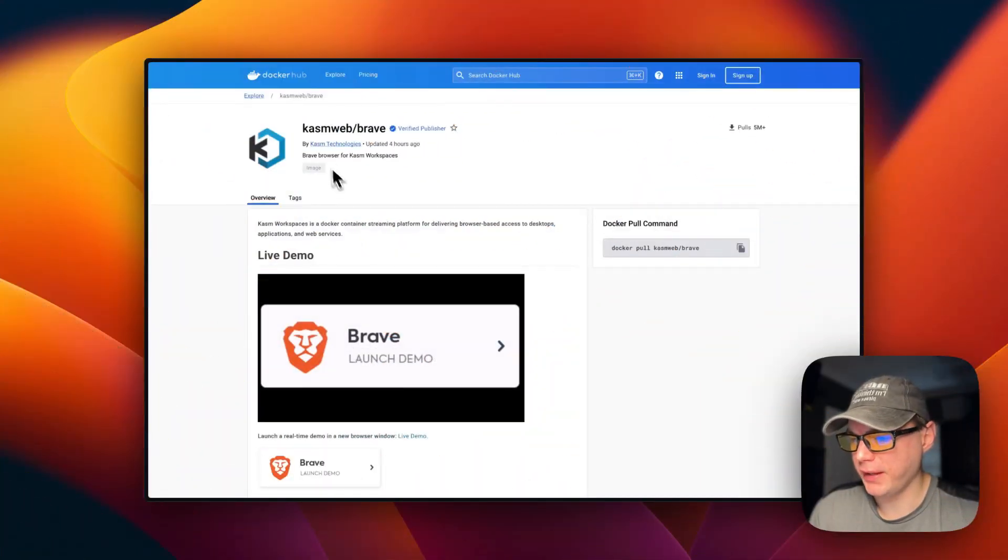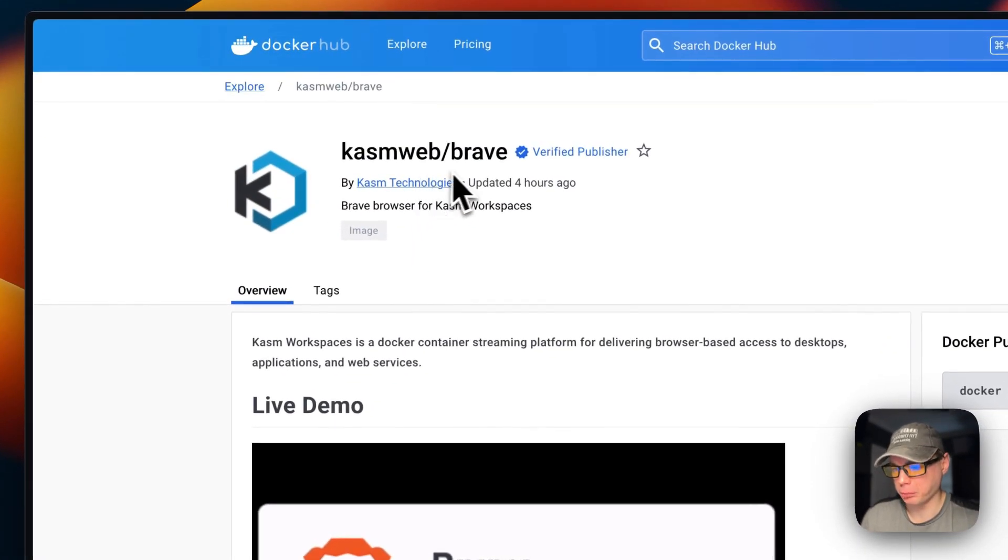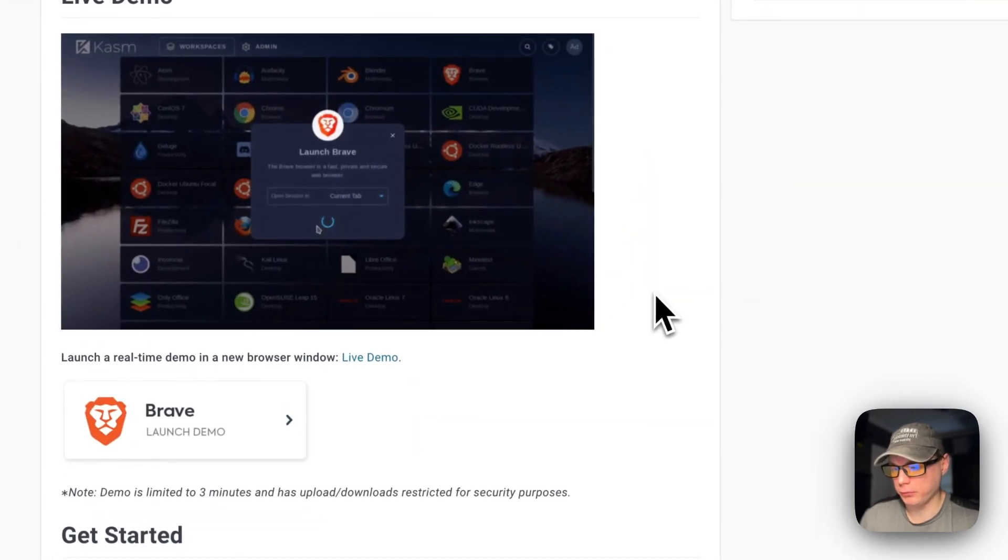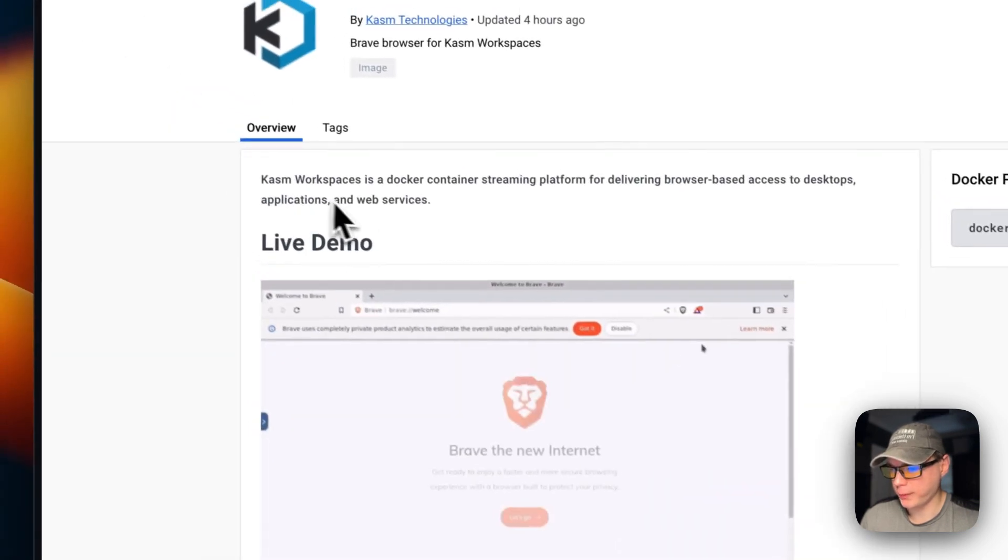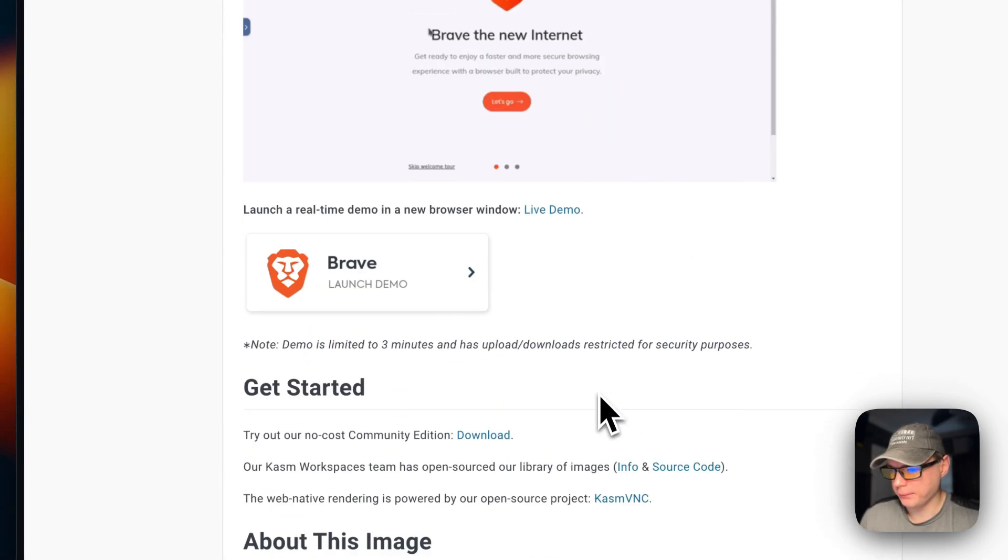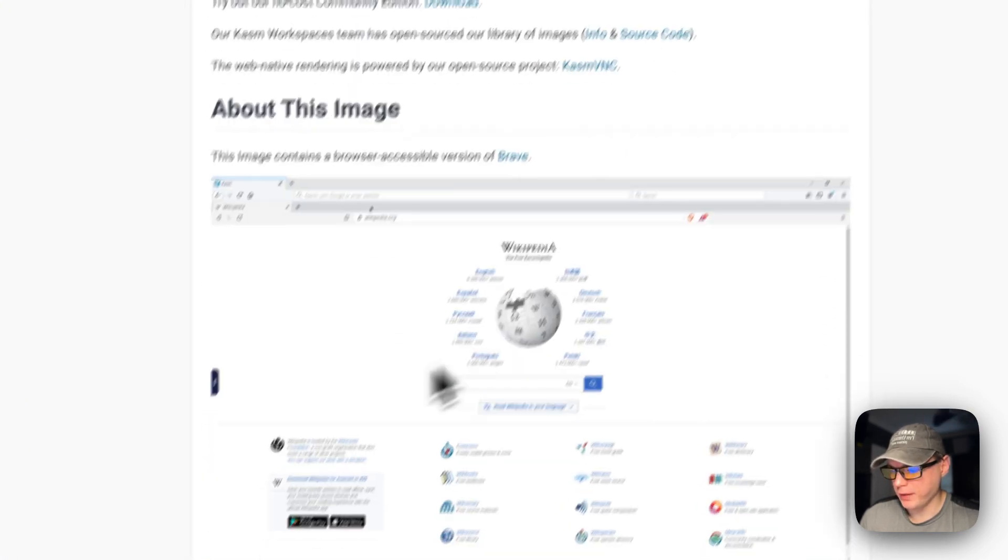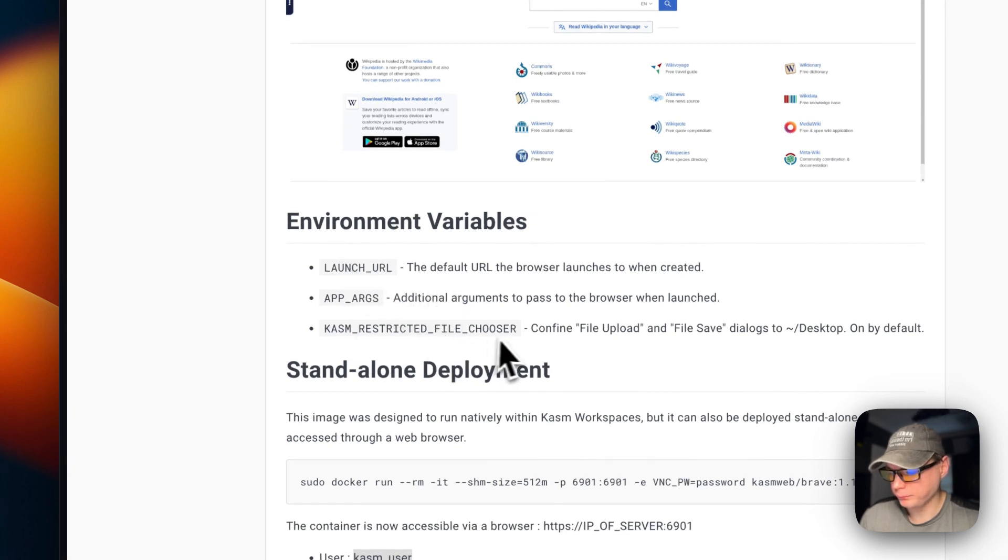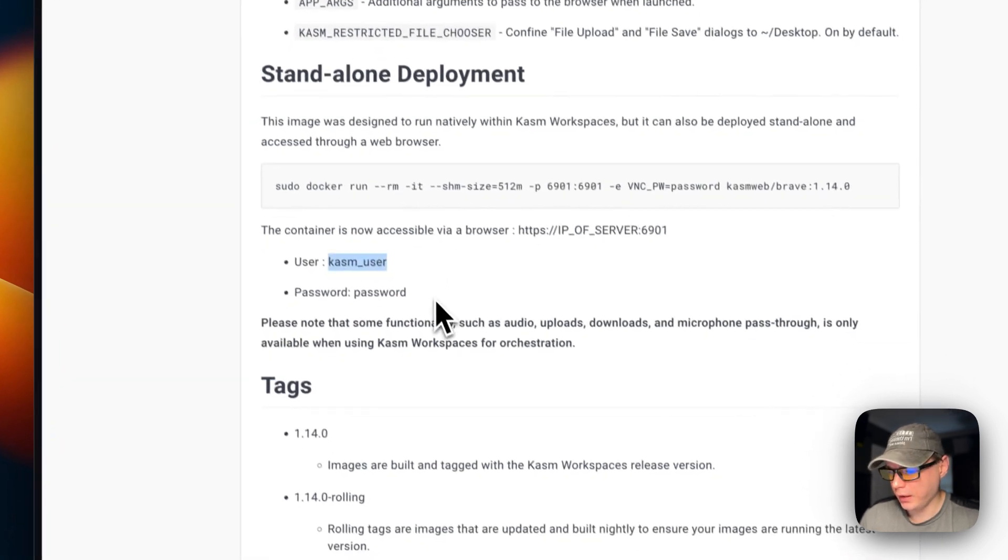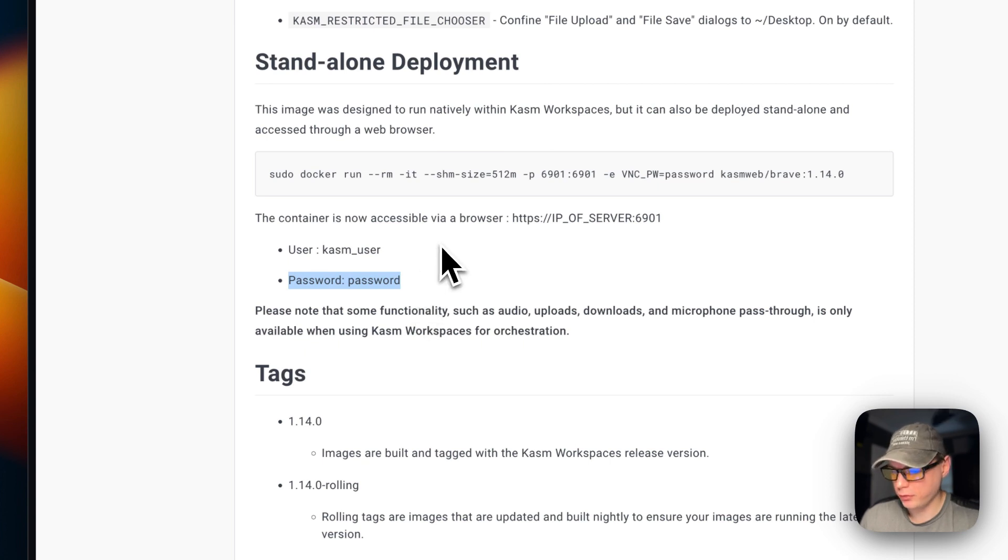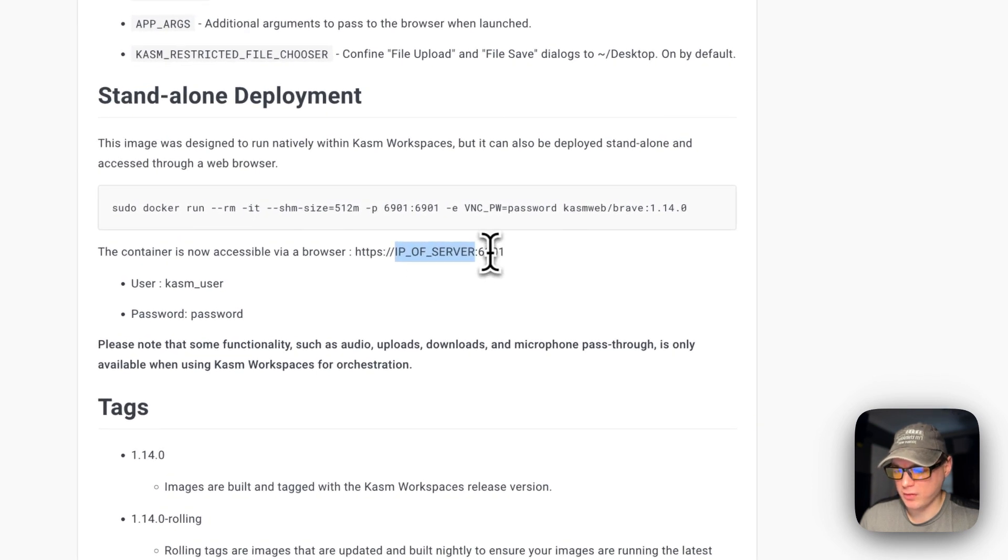This is what I'll be installing today: Chasm Web Brave makes it so you can run a Brave browser standalone in Chasm workspaces. The standalone deployment means you don't have to have the full Chasm to run it. The user is chasm user and the password on mine is going to be portainer. It's also going to be listening on the IP of the Portainer and then port 6901.